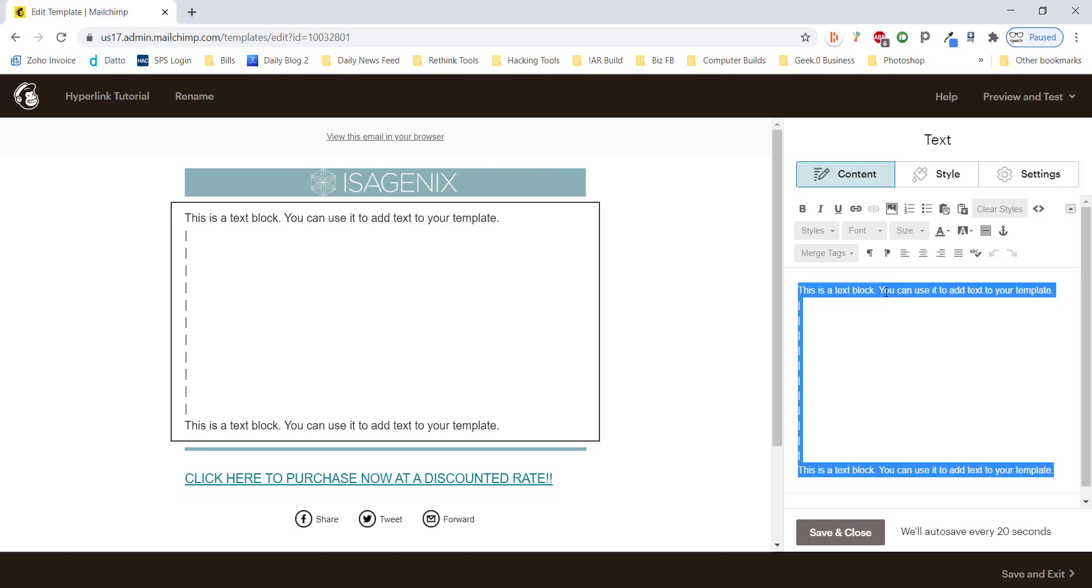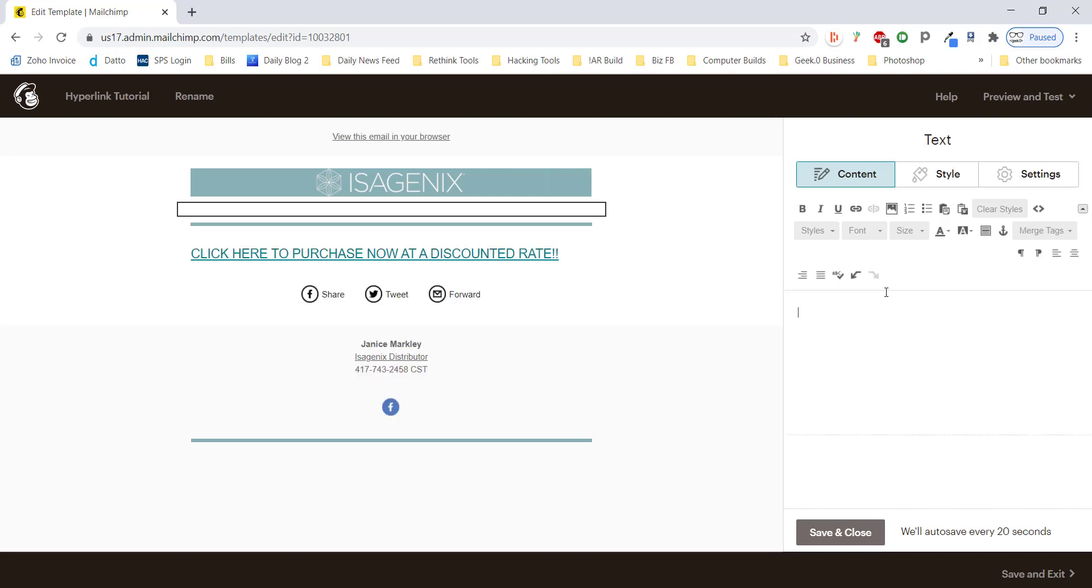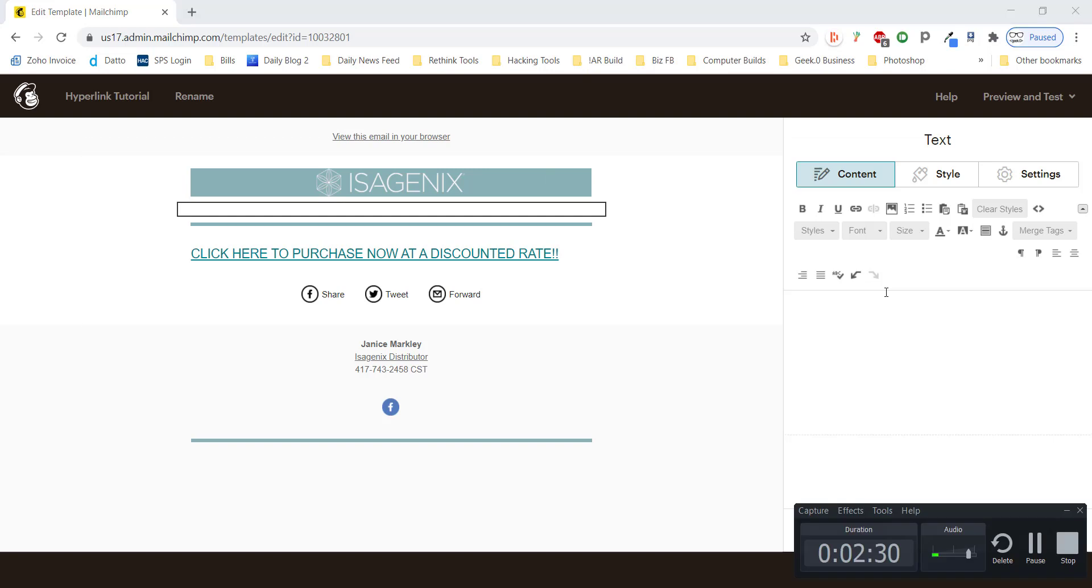So here we've got our main template for the hyperlink tutorial and we're going to add text to this. So as usual, we're going to Ctrl-A to select all this text and we're just going to backspace to delete it. And now we're able to start adding our text and content we want to add to the page.